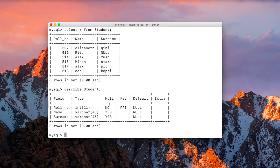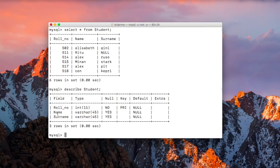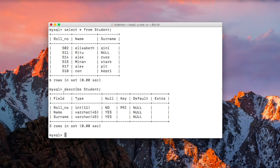Let us understand them one by one. The first column stands for the name of the fields that are present in the table. The first column is roll number as you can see here. The second one is name and the third one is surname. So these are the fields that are present in the student table.